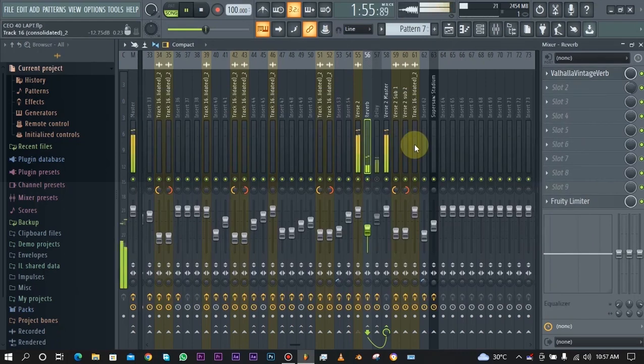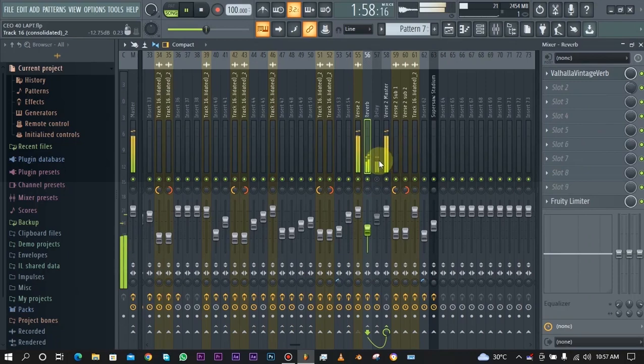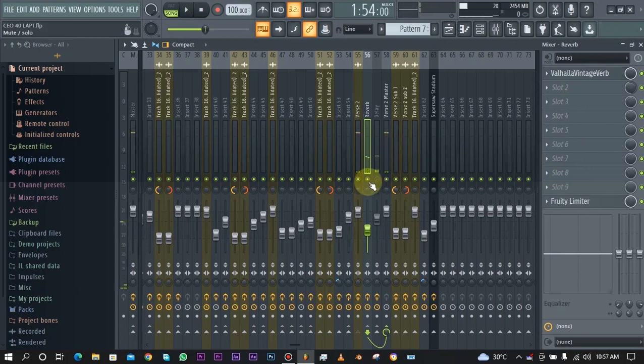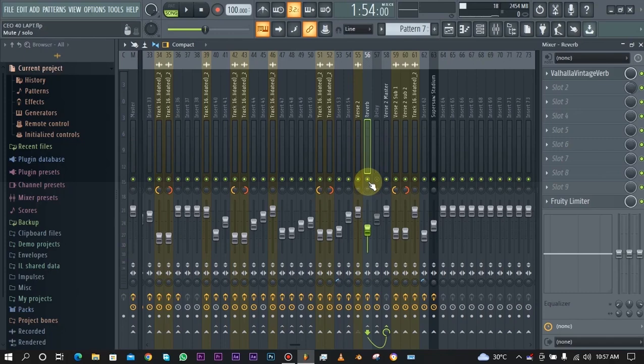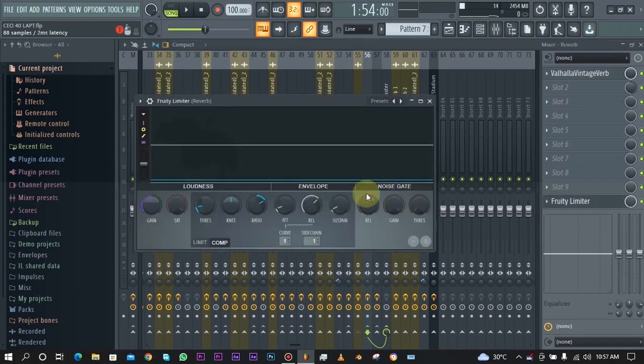As you can see this reverb just adds a little piece of spice and a little bit of space to the whole track. It's also sidechained to the main vocal so that they don't clash.